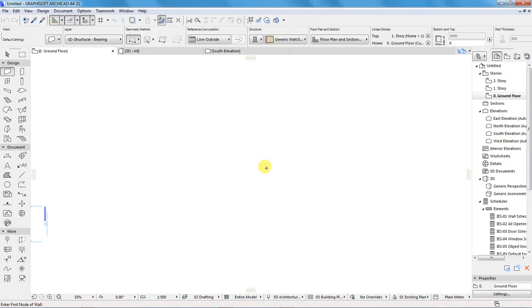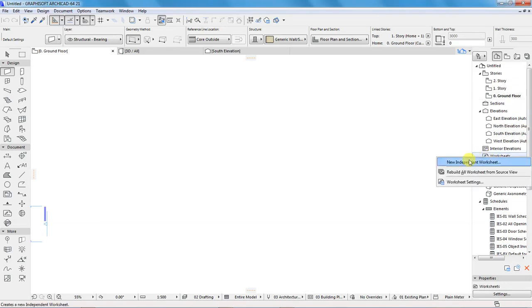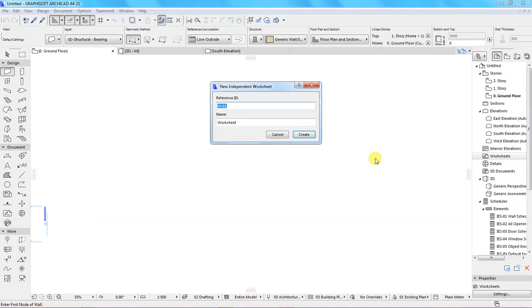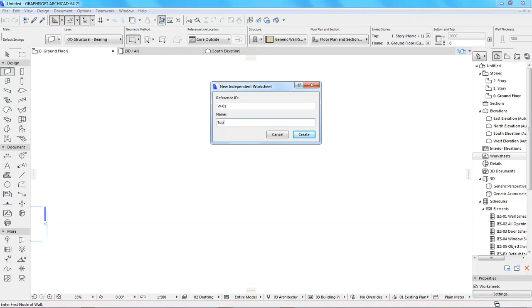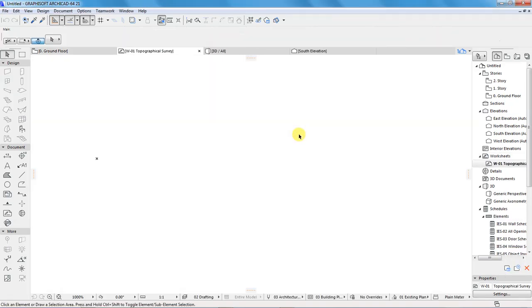After that, I will create a new worksheet and rename the new worksheet to topographical survey. So, come here, right click, new independent worksheet. For the name, type topographical survey. And click create.